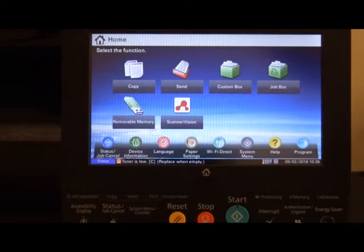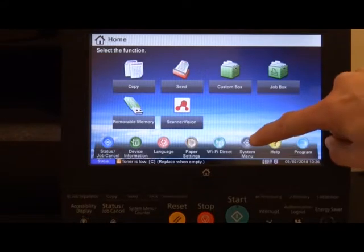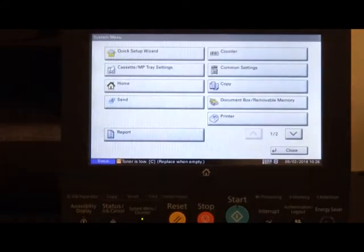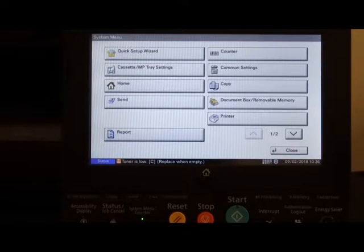Looking at the screen of the copier, if we press the button marked system menu, this takes us into the system menu of the machine.